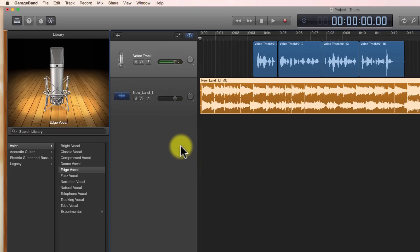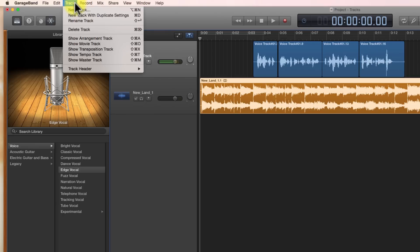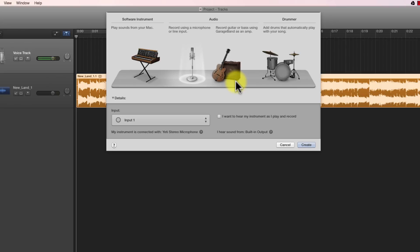First thing we'll need to do is create the track. We come up here and click on this plus sign, and that will create a track. Or, the same thing happens if you come up to track and then click on new track. Either way, you're going to get to where you need to go. This window opens up and we've seen this before in our previous episodes.